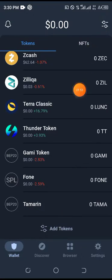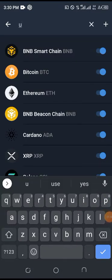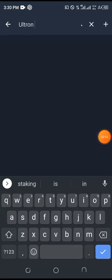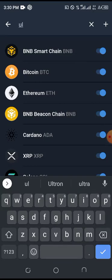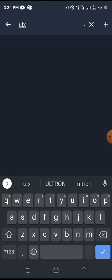I can use either button to add it. Let me click and search for Ultron. As you can see, the coin is not showing up as ULS — it's not showing up, so we need another way to get the coin here.